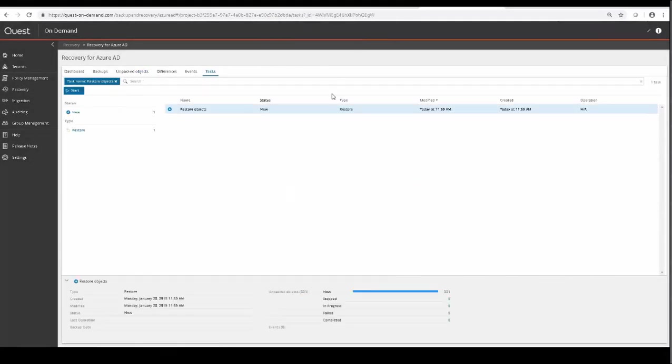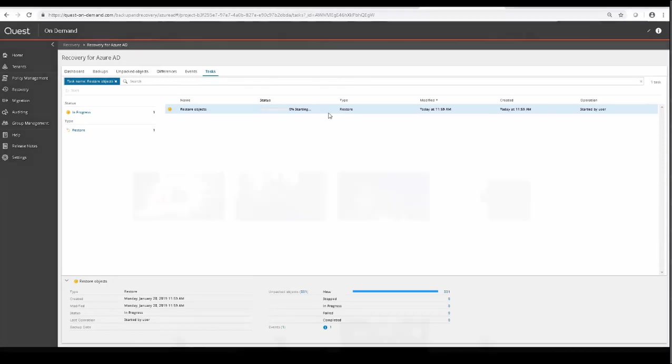So after this, you click OK, and the Restore task will actually be visible in the Tasks tab, and you just wait until completion.